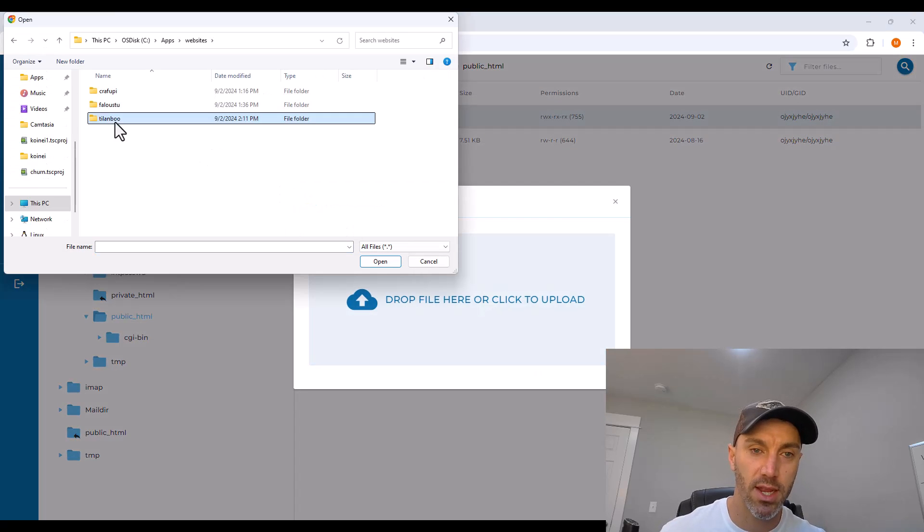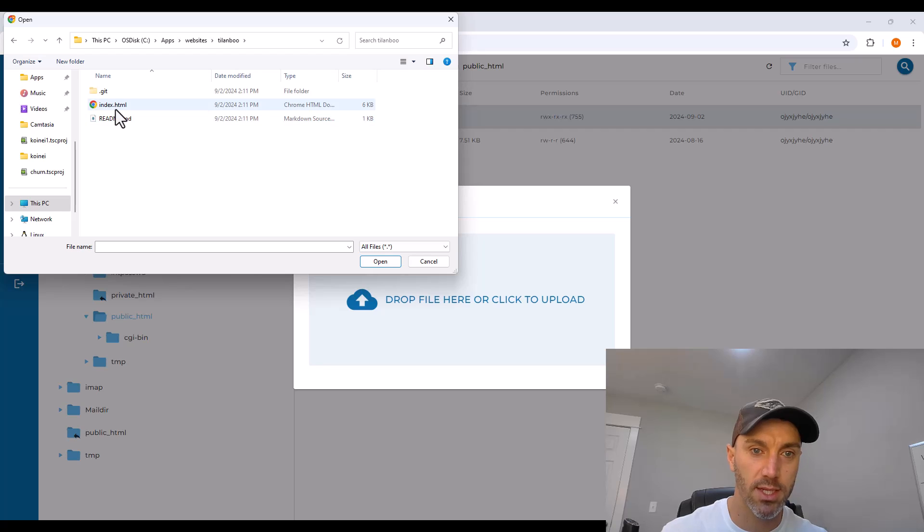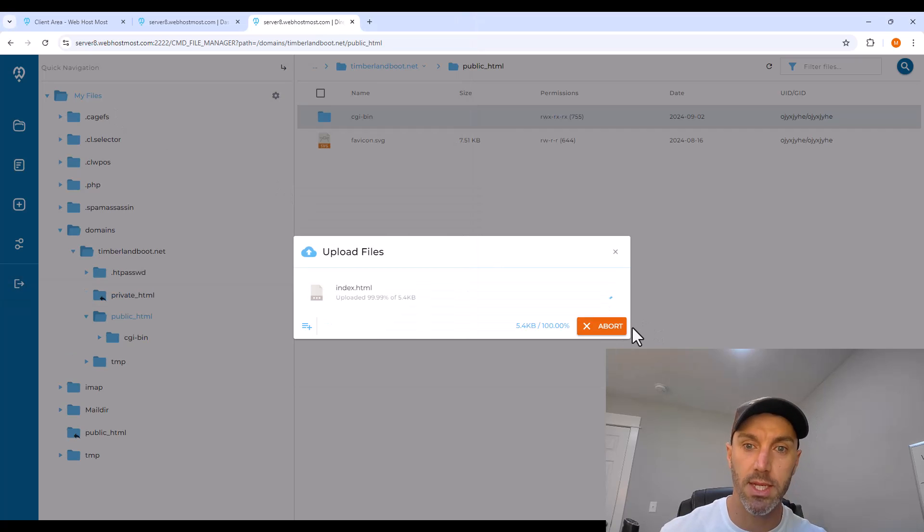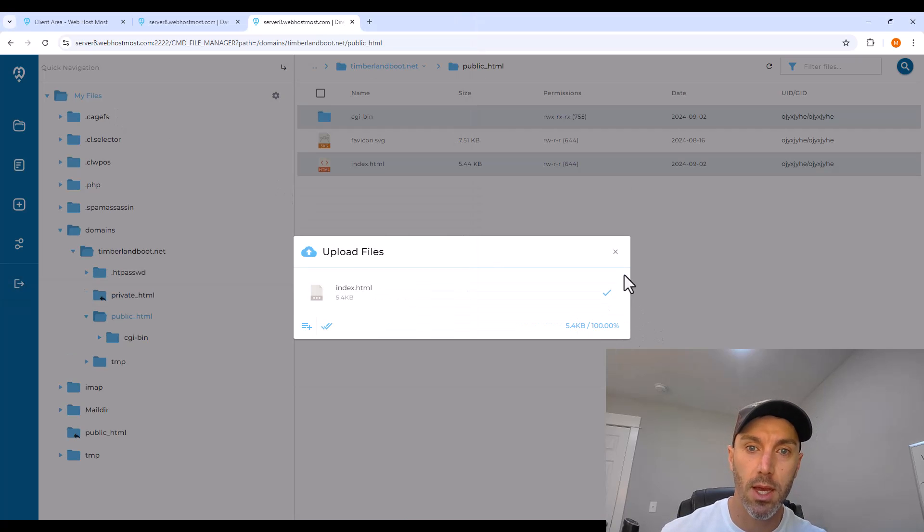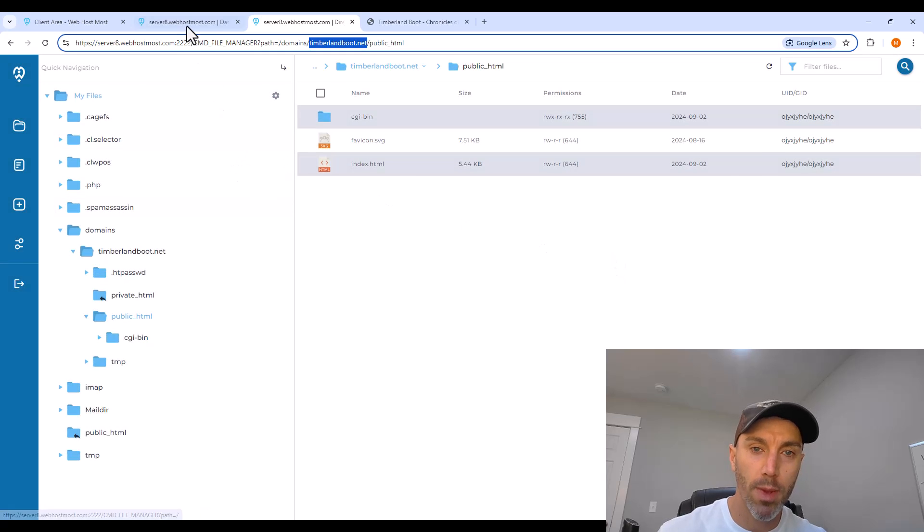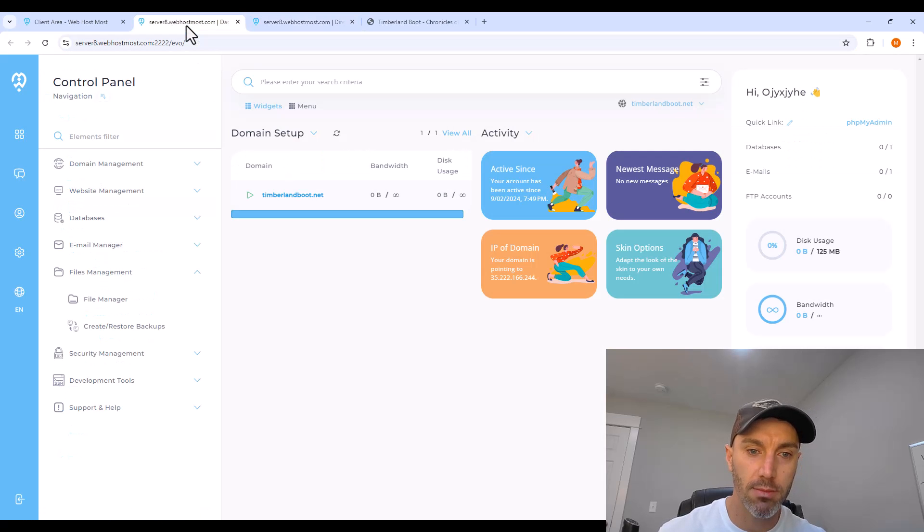So navigate, and I'm selecting the index.html that I created with ChatGPT. Upload that. Go back to the main menu.